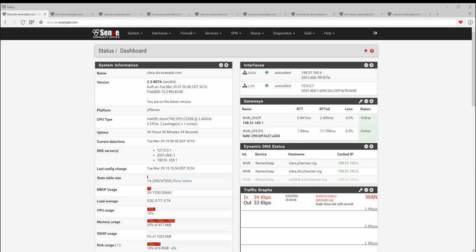The most visible difference in 2.3 is the new bootstrap GUI. Every page in the GUI was converted to work with the new bootstrap framework, starting with the dashboard. An effort was made to make the buttons, icons, and other aspects of the GUI more consistent and logical to improve the overall user experience. The GUI is now responsive and works well on many different sized screens without the need to choose special themes for certain devices.